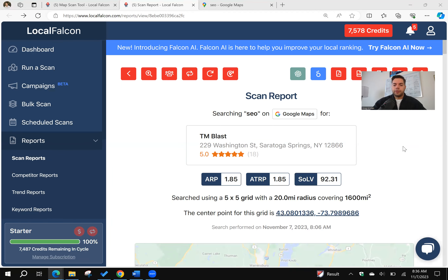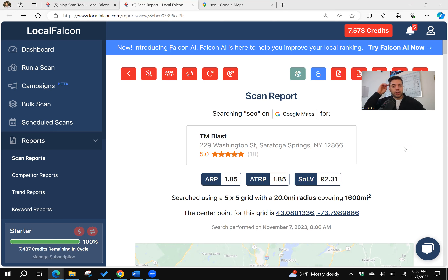Hey everyone, what's going on? Greg here from TM Blast. I want to share one of my favorite tools — it's called Local Falcon. I use this for any local client that I have that I manage their SEO, but I wanted to share this video today to demonstrate how I use it for TM Blast to give you an idea of what I can do for your business.